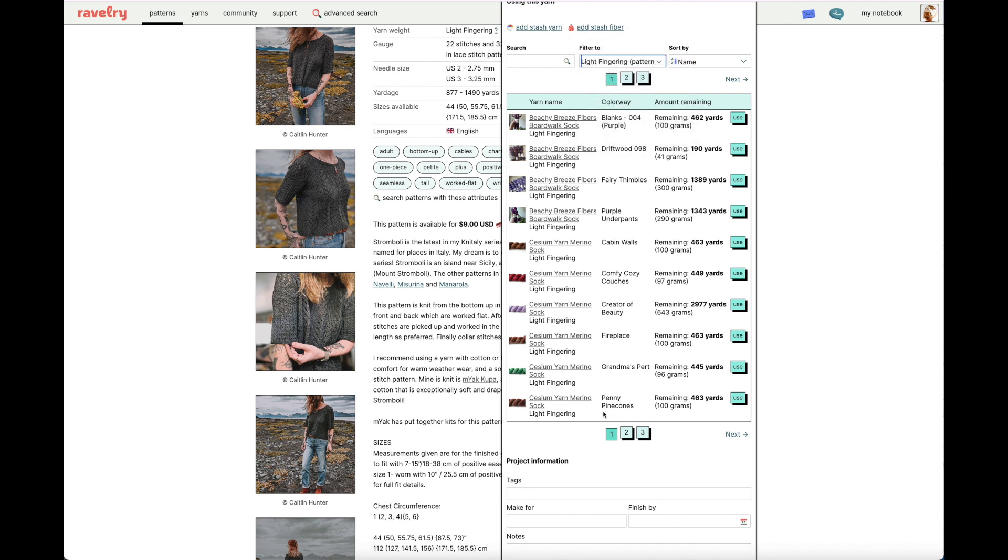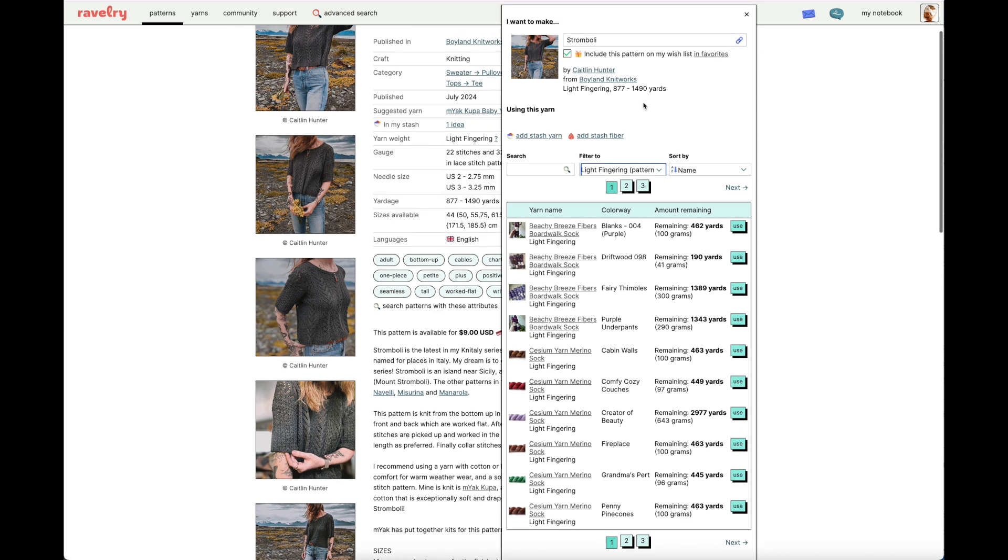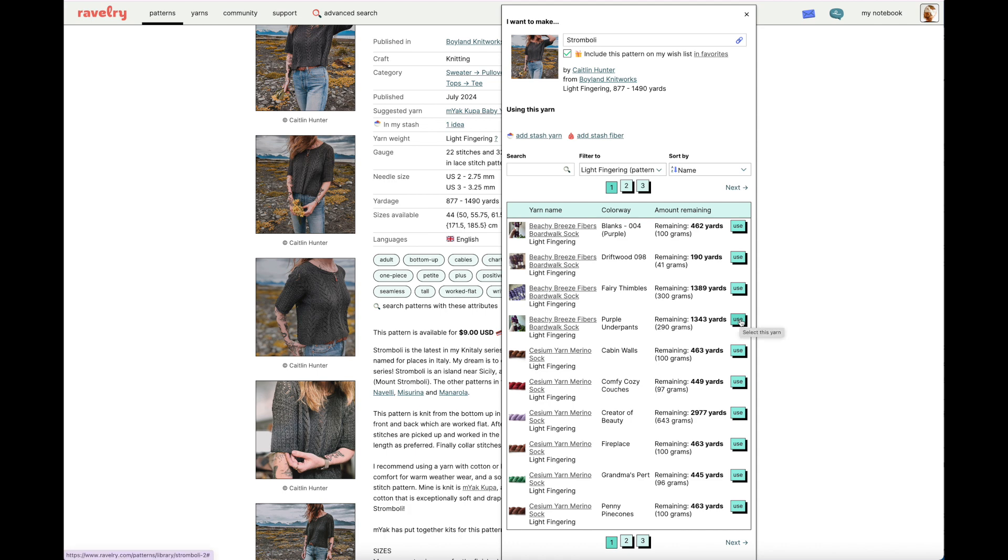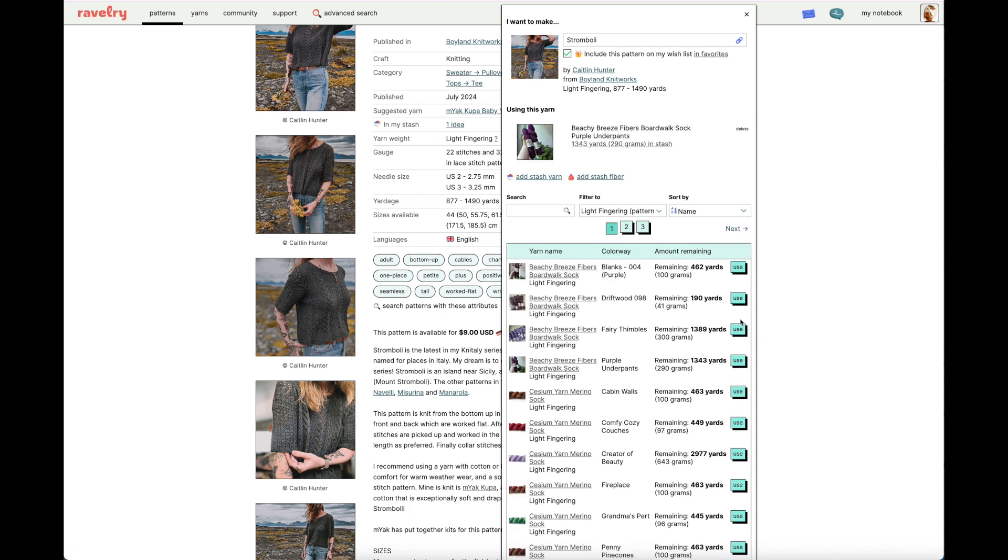But, just with a quick glance, I see I have three pages worth of yarn that may work for this pattern. But, I know for the size that I'm going to make, I'm probably going to need more than just one skein of fingering weight yarn. In fact, the smallest size listed at the top of this queue pop-up window indicates that the minimum yardage is 877 yards. So, let's just say I've decided I'm going to use this Beachy Breeze Fibers Boardwalk Sock in the Colorway Purple Underpants. I have 1,300 yards of this yarn, so I think it's safe to assume I can make the Stromboli with this yarn. So, I'll click the button that says Use, and you can see that the yarn has populated above to say that I'm allocating this yarn to knit this pattern.